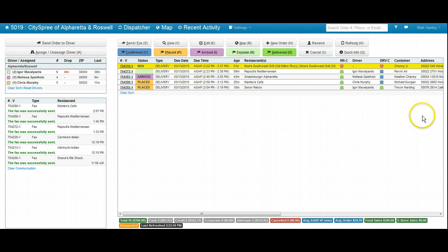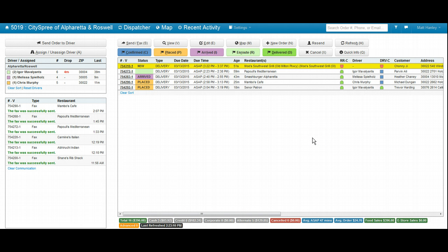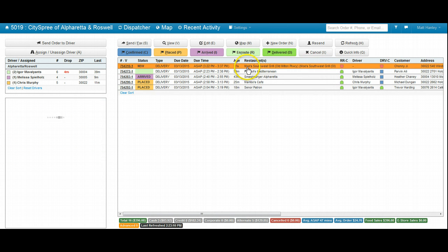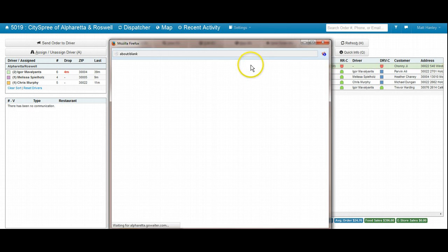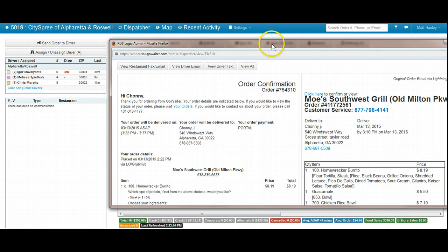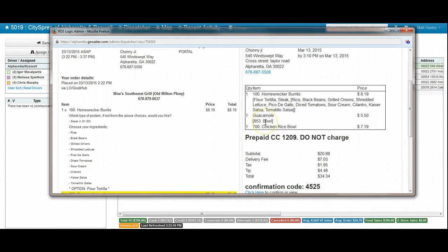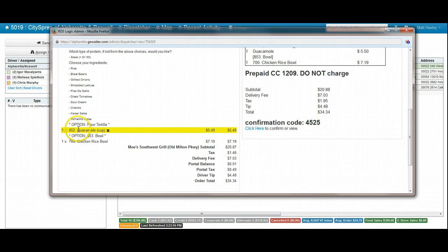When an order comes through into our system that is mostly correct but might have a problem, the order will be highlighted in yellow. When we open this order, we will see the item in question.